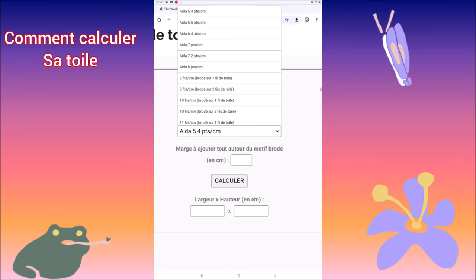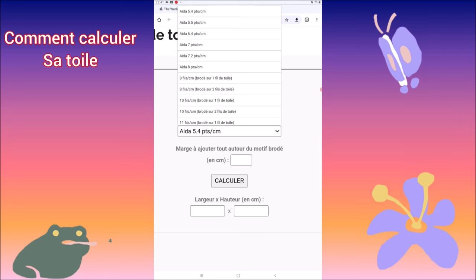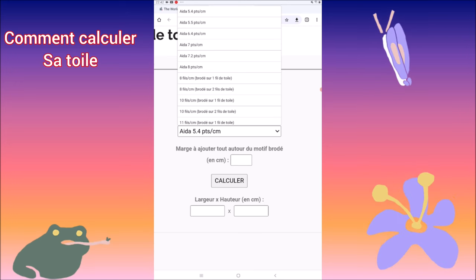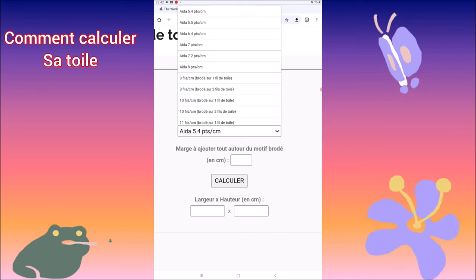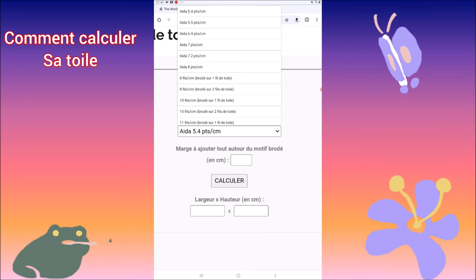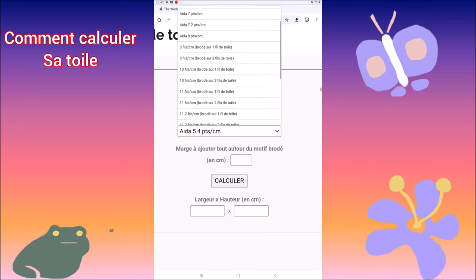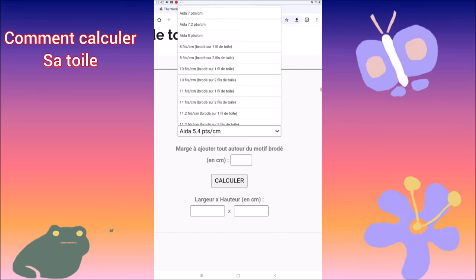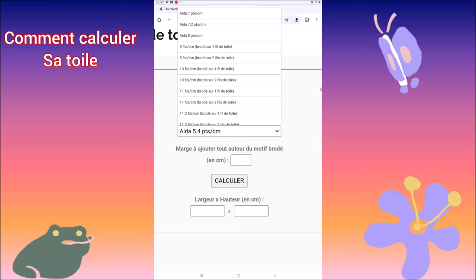Il y a du 8 fils — on ne s'en sert jamais, donc on va passer au-dessus. Il y a le 10 fils. Vous pouvez broder avec un seul fil de toile ou avec deux fils de toile — c'est deux fils de trame, si vous préférez. En général, on fait du deux fils, mais il peut vous arriver quelques fois de faire du un fil sur un fil de trame.